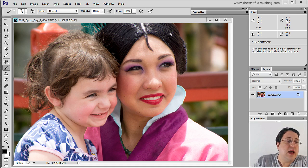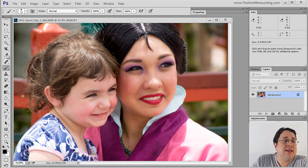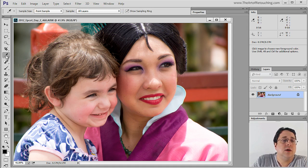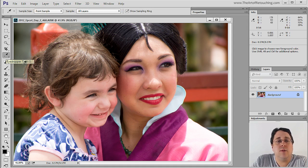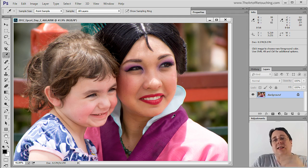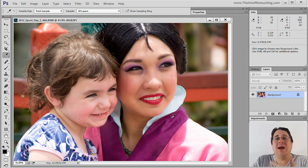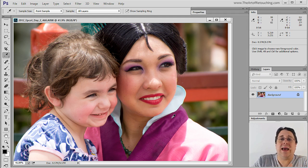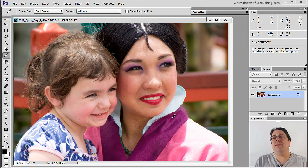For example, I'm going to click on the eyedropper tool and when I do that I can then come over here and I can see that the purple of her lapel is made up of red 99, green 8, and blue 82. That may not mean anything to you.